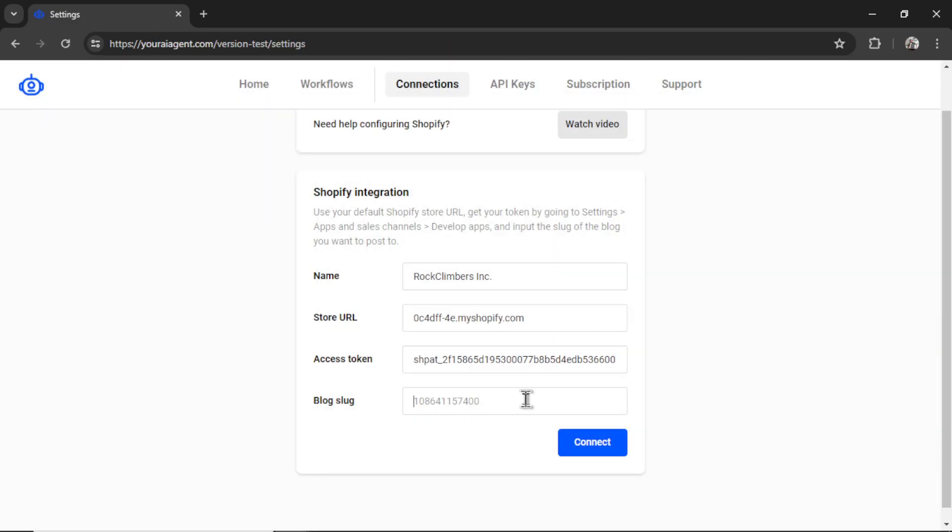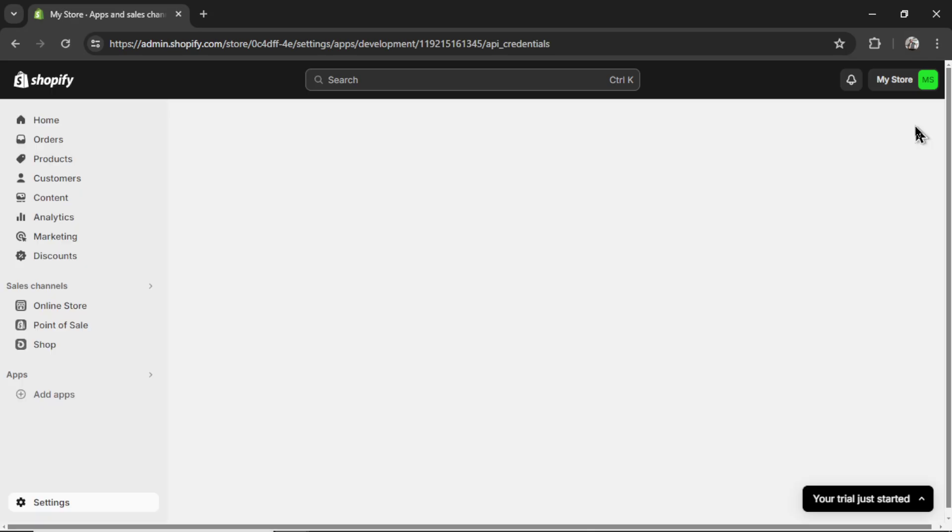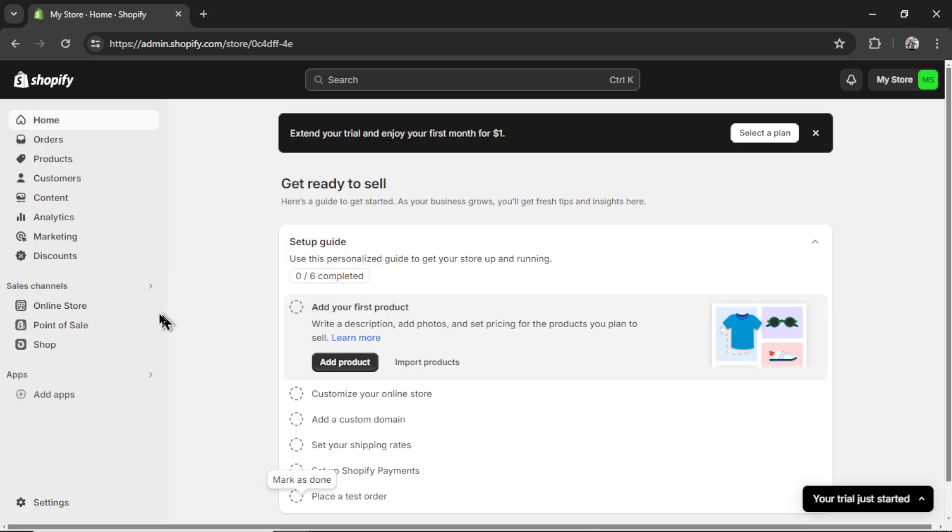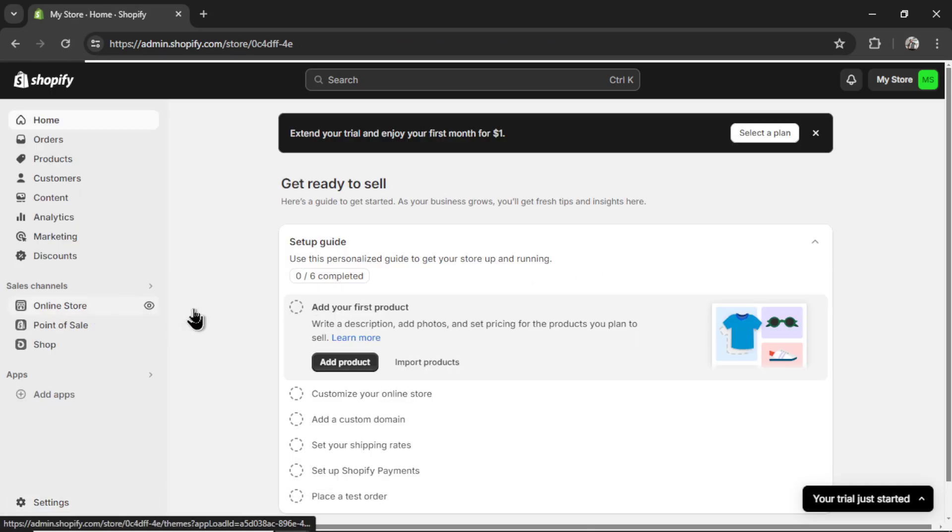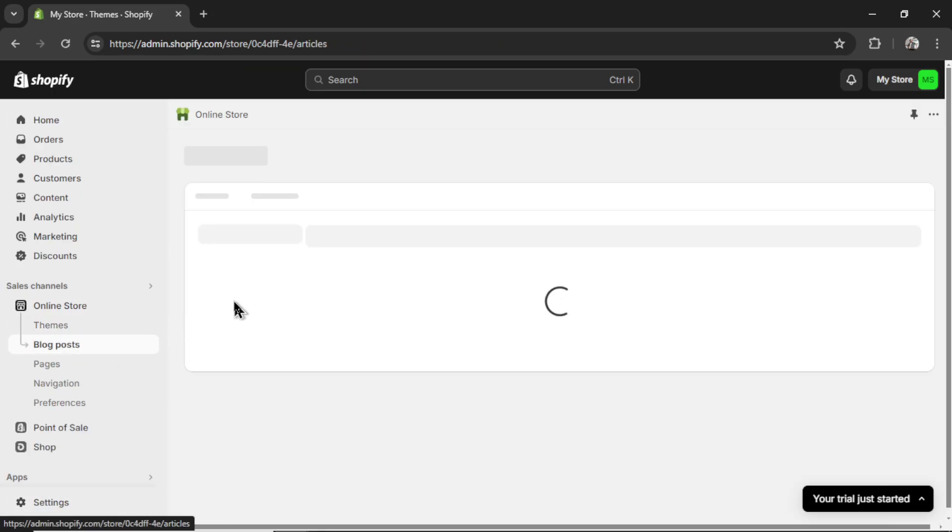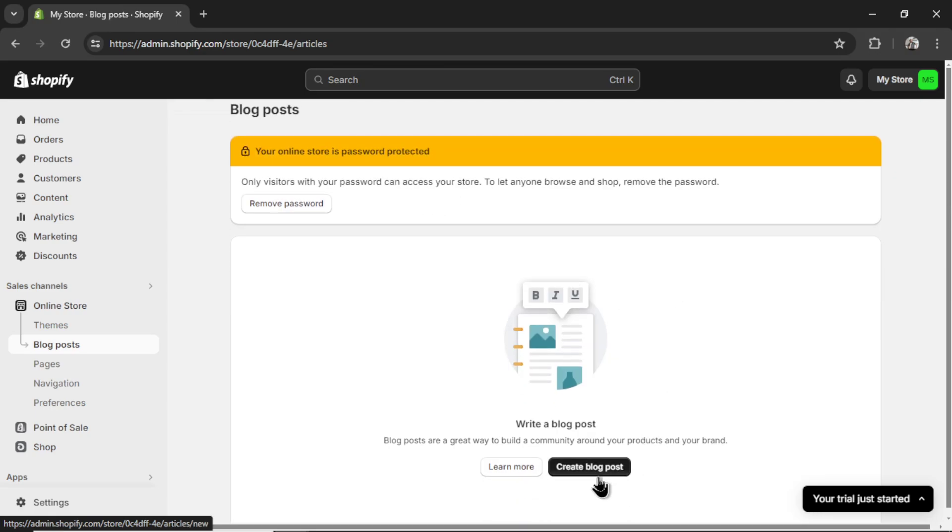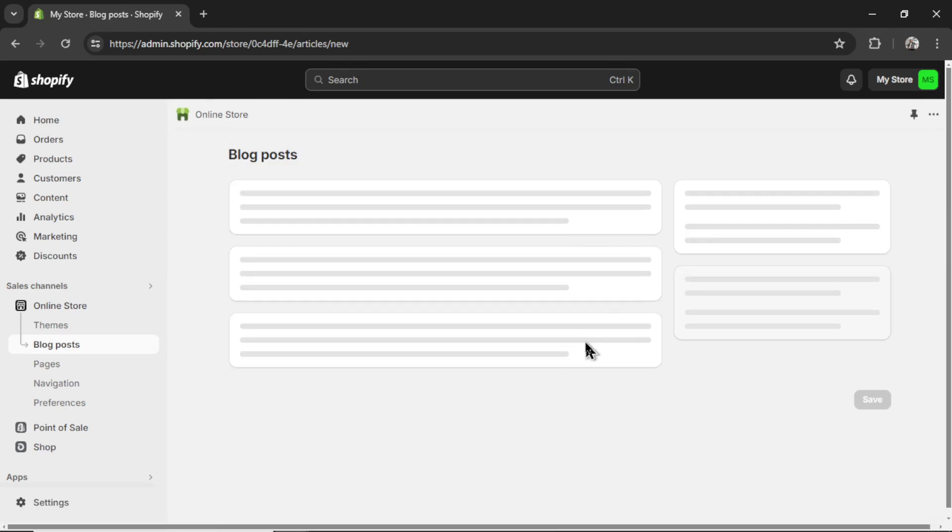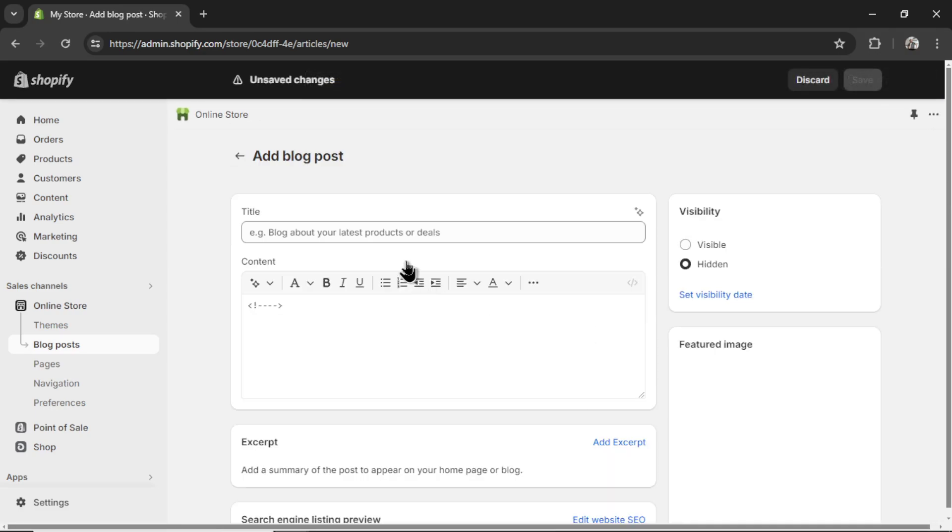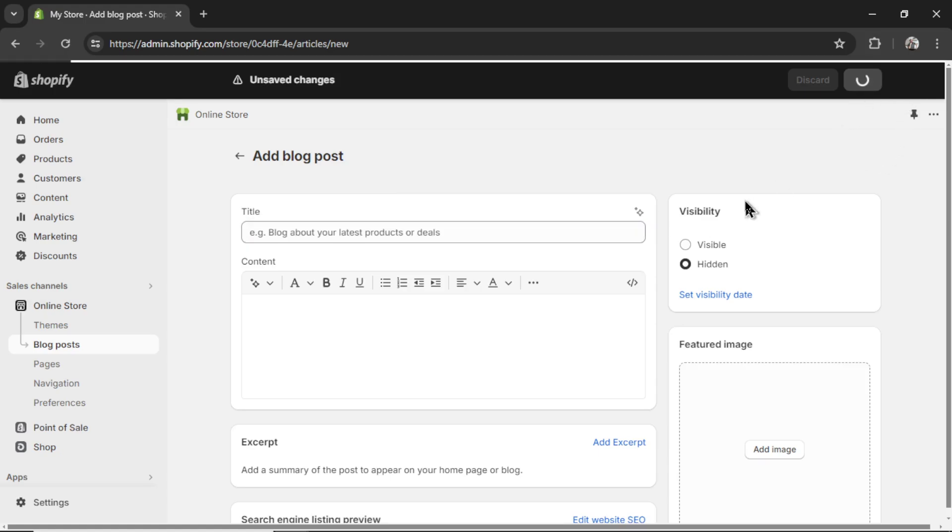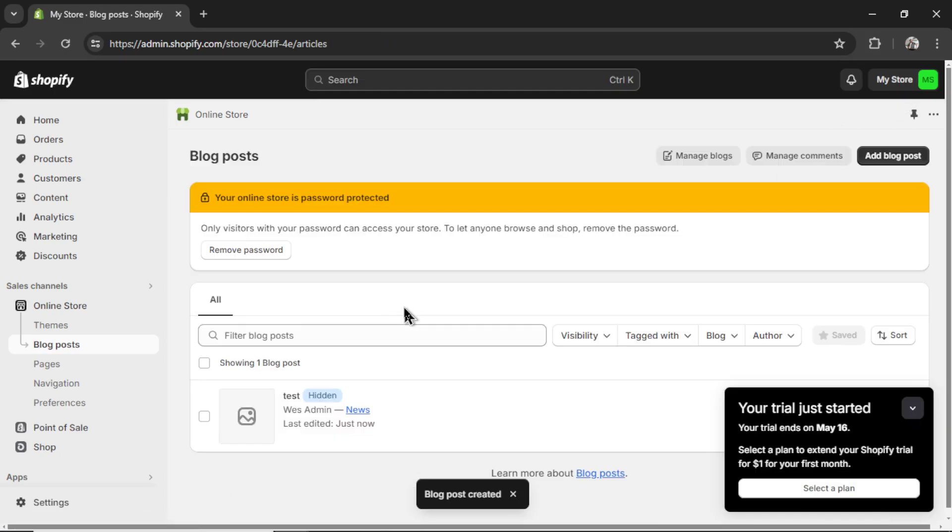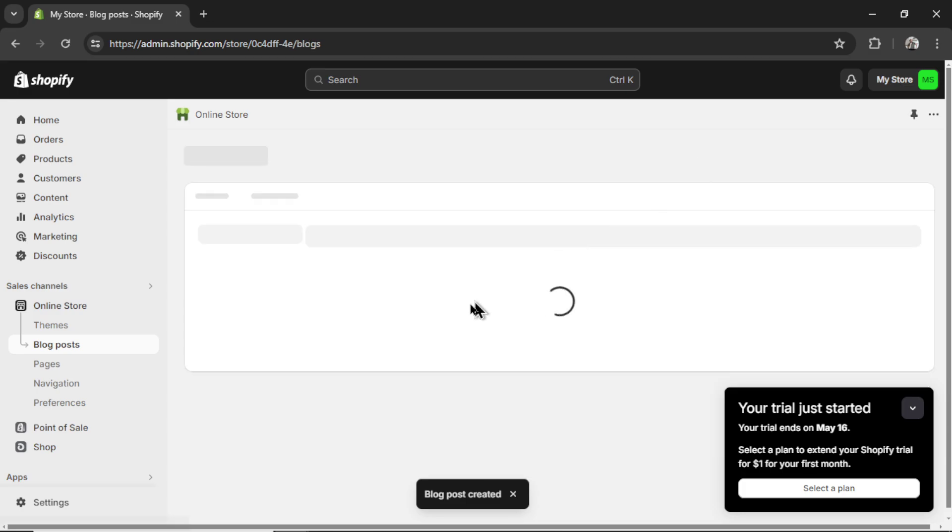Now we need our blog slug ID. For that, I'm going to close this, go to online store, click on blog posts. And I don't have a blog post yet because this is a brand new store. So I'm just going to click create blog post. Call this whatever. Click save.